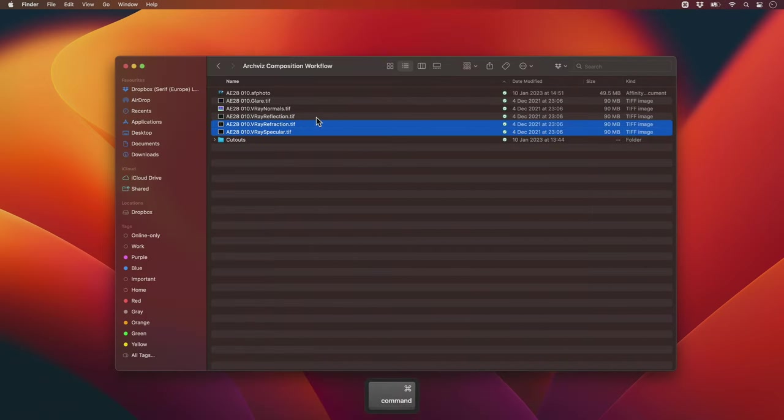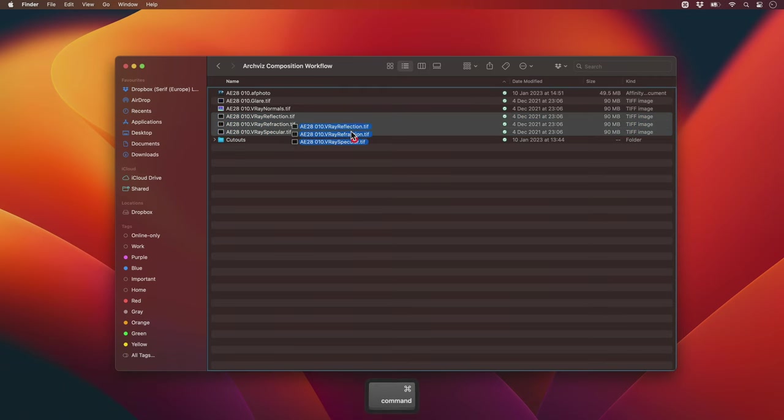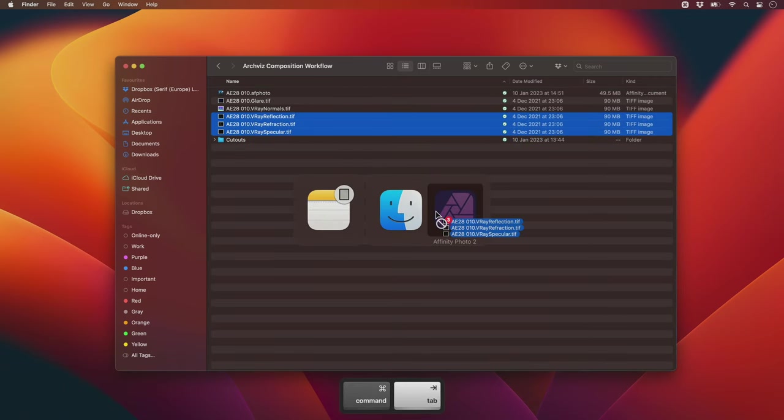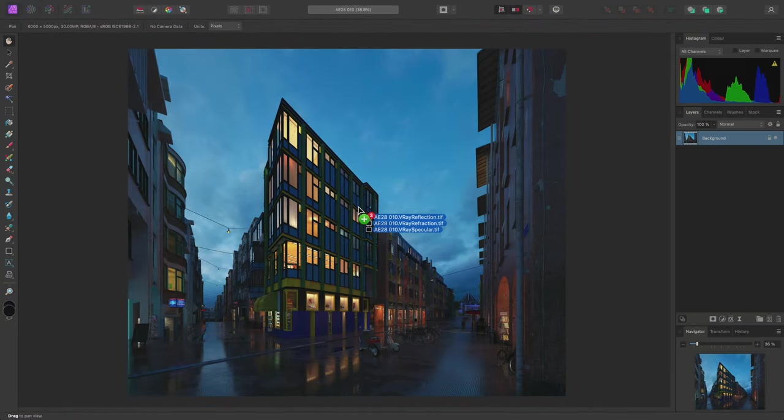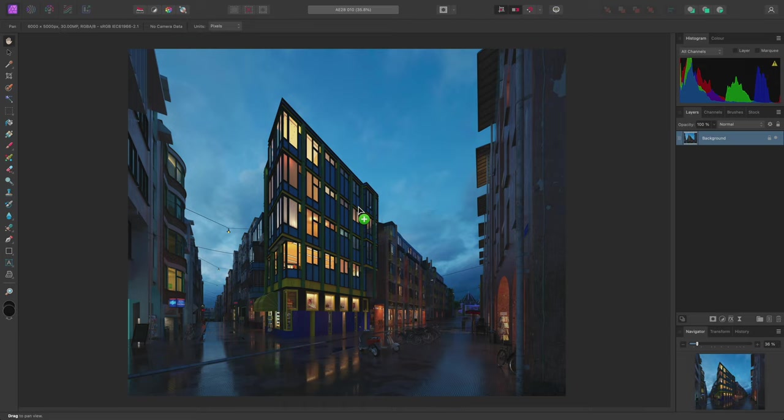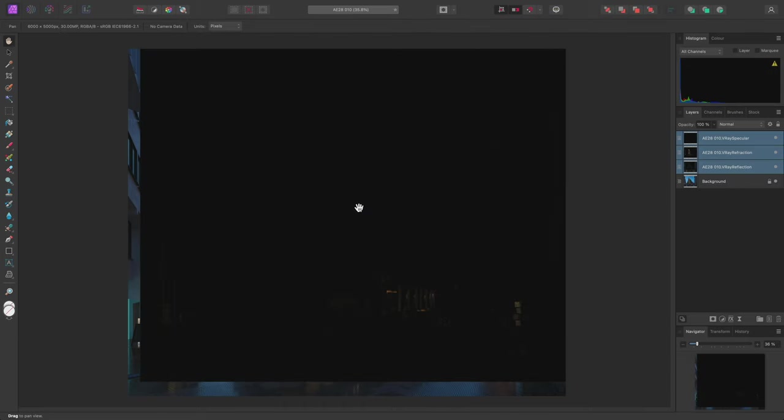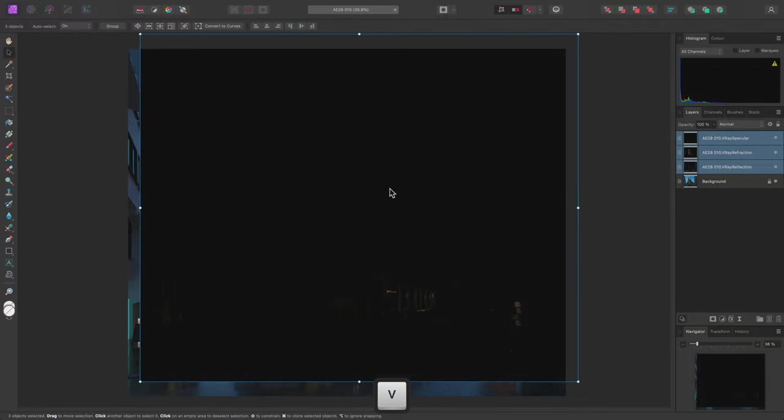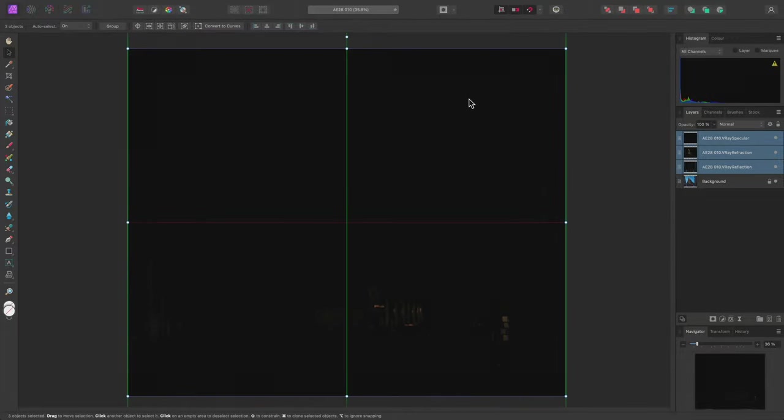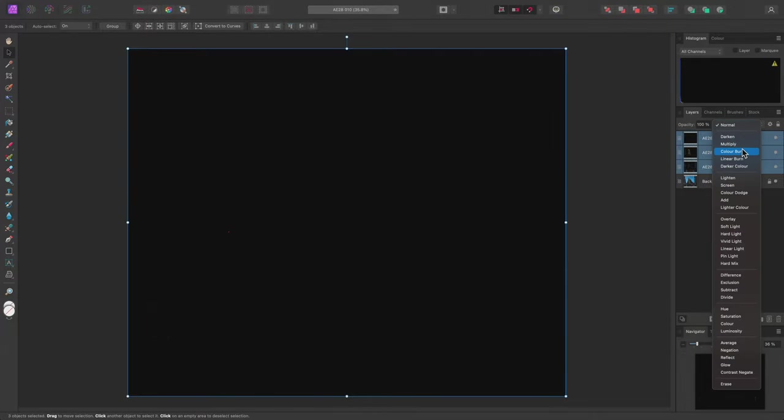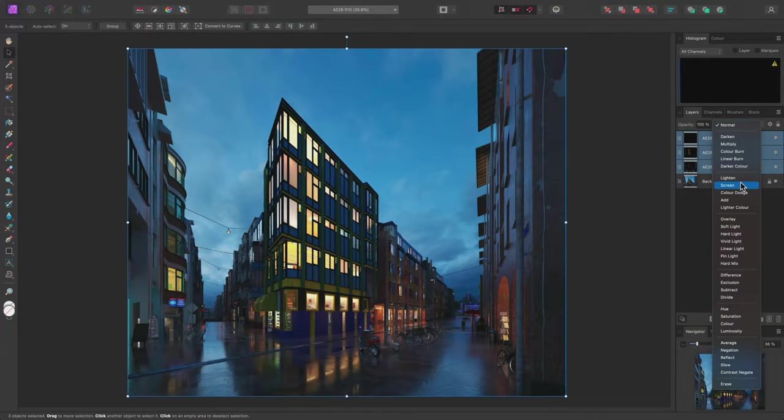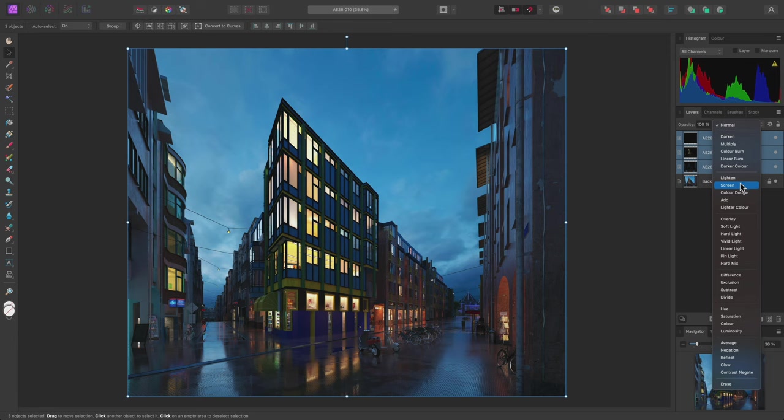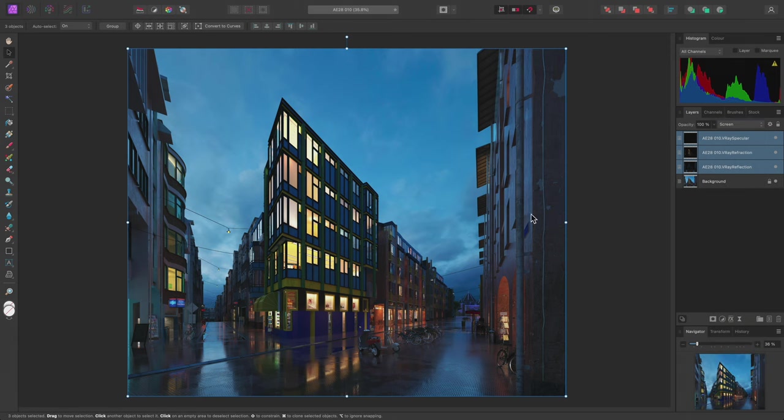I'll select these passes, then click-drag them into Affinity Photo and release the mouse button over the document to place them as additional layers. These have center aligned to where my cursor was when I placed them. To align them to the document bounds, I can quickly select the Move tool using V, enable snapping on the toolbar, then drag them into place. With the three layers still selected, I can then change their blend mode to Screen, which will blend them through and composite the layer information on top of the base background layer.